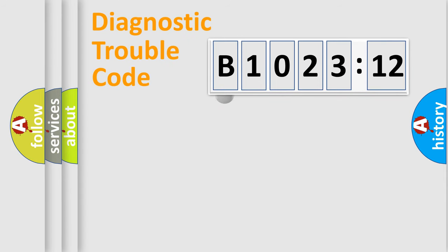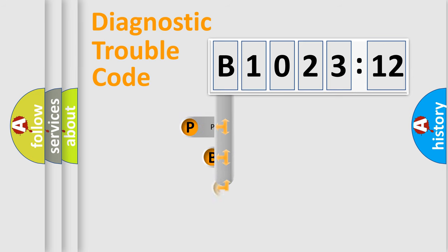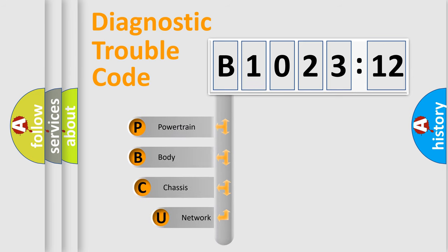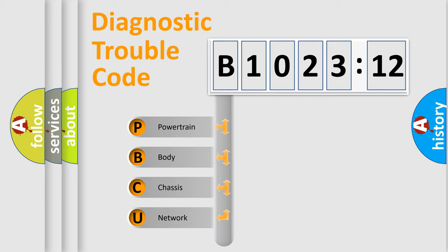First, let's look at the history of diagnostic fault code composition according to the OBD2 protocol, which is unified for all automakers since 2000. We divide the electric system of automobile into the four basic units.